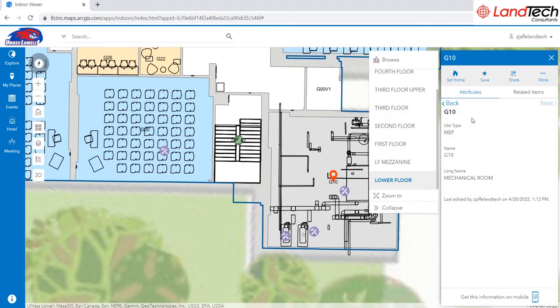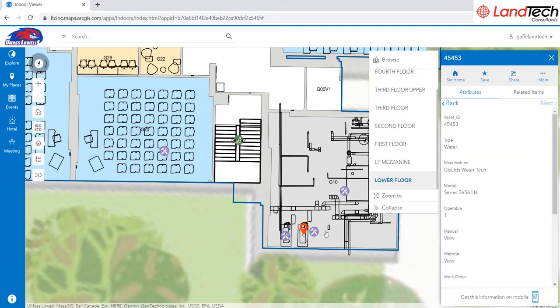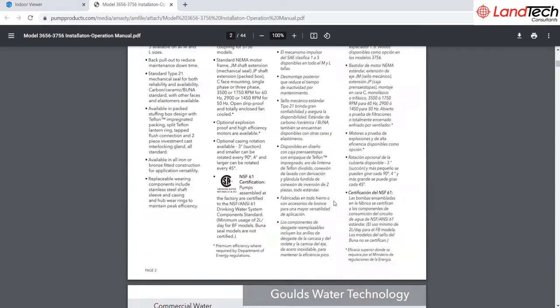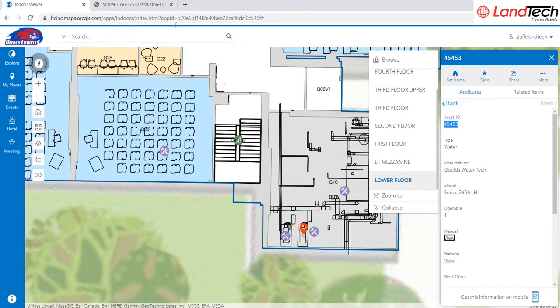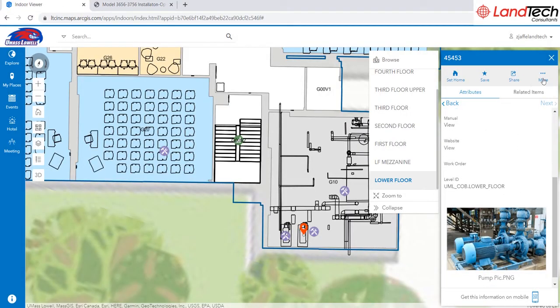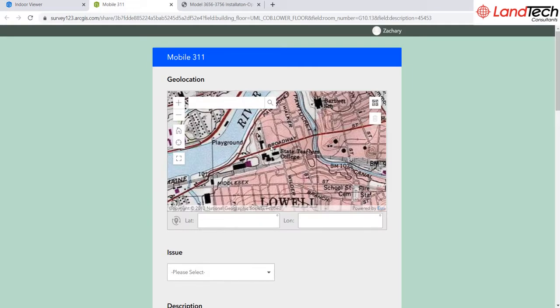I can click on a room to view its information, and I can click on a particular asset to see its attribute information, including asset ID, make, model, and access outside data source information like an operations manual. I can associate a picture with it, and launch a Survey123 work order form directly from that asset.